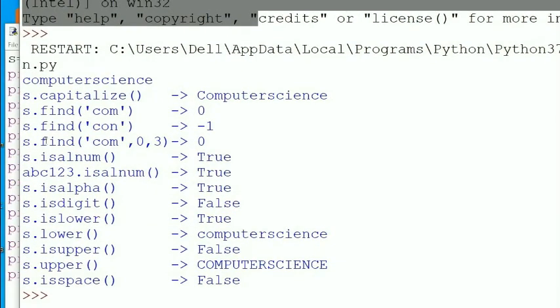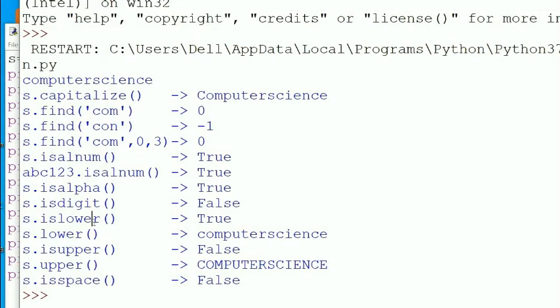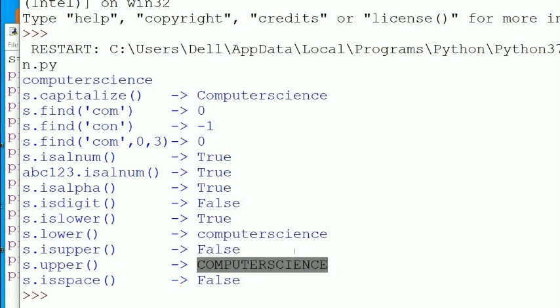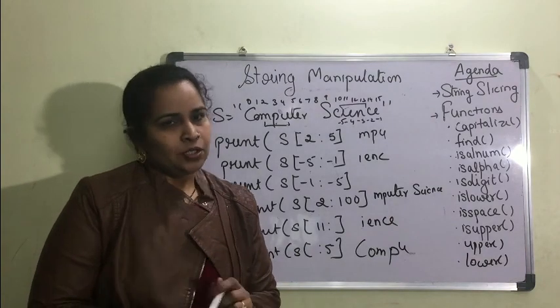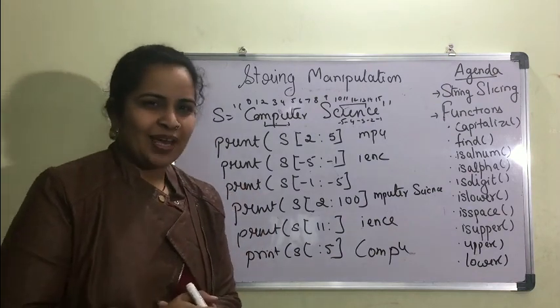s.isdigit() — only digits would return True; here the answer is False. s.islower() — 'computer science' is in lowercase so it returns True. s.lower() — already lowercase, no change. s.isupper() — not all uppercase, returns False. s.upper() — converts everything to uppercase. s.isspace() — the string has alphabets, not only spaces, so it returns False. I hope you understood the concept — please like, subscribe, and hit the bell icon. Thank you and have a nice day.